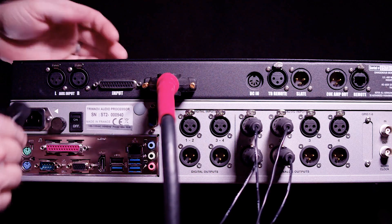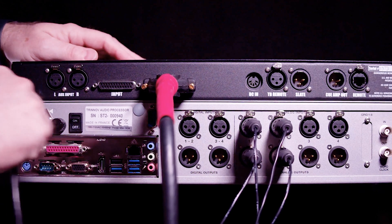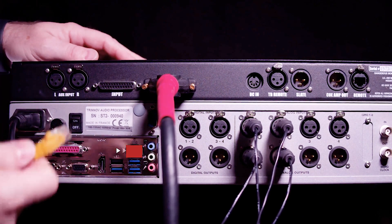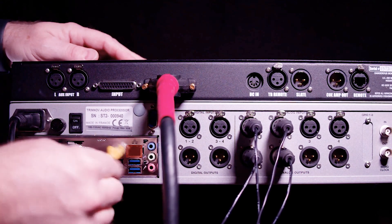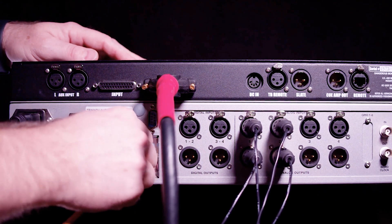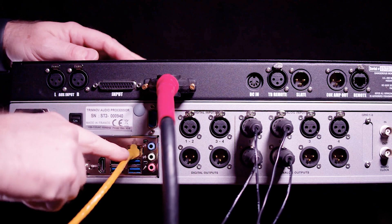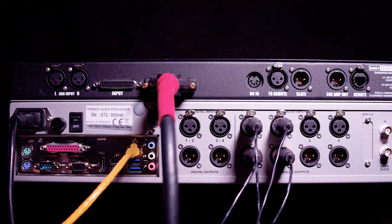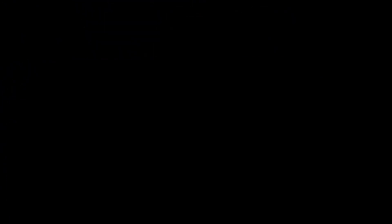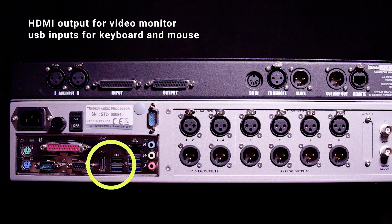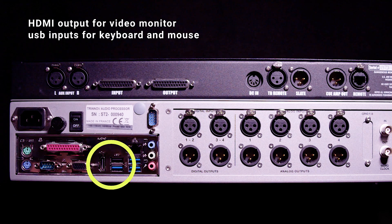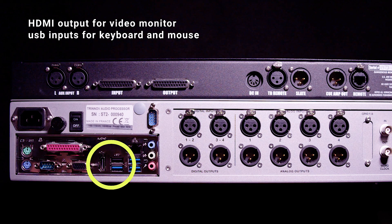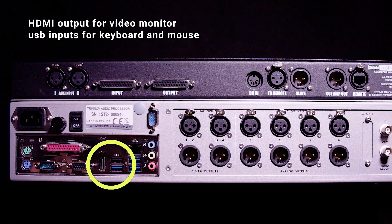I still need AC power and then a network connection into my router so that I can use the Mac app to control the Trinnov over the network. Also you can connect the HDMI output to a computer monitor and plug in a USB keyboard and mouse to control the Trinnov directly.